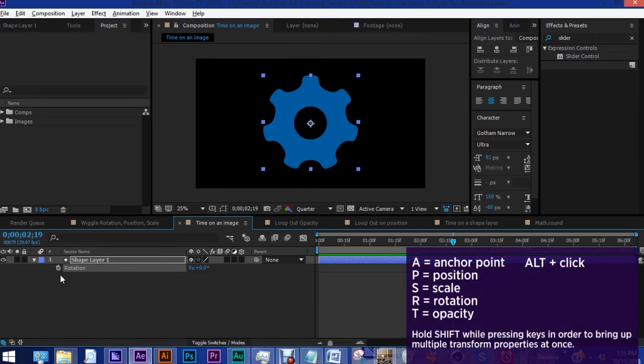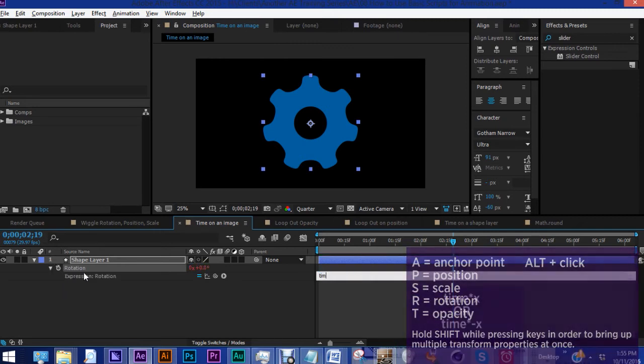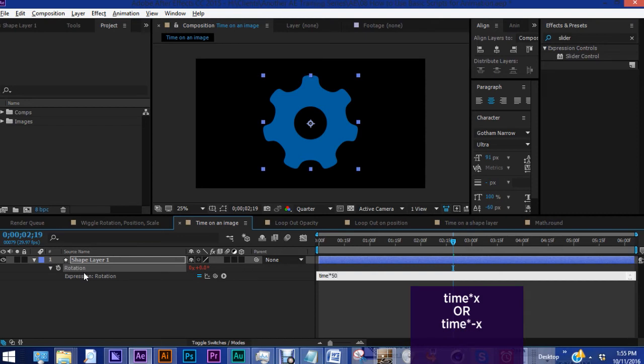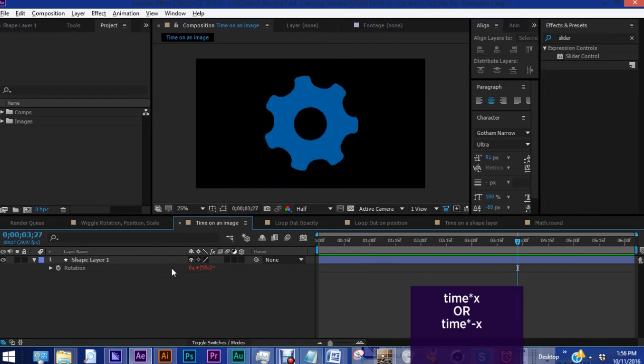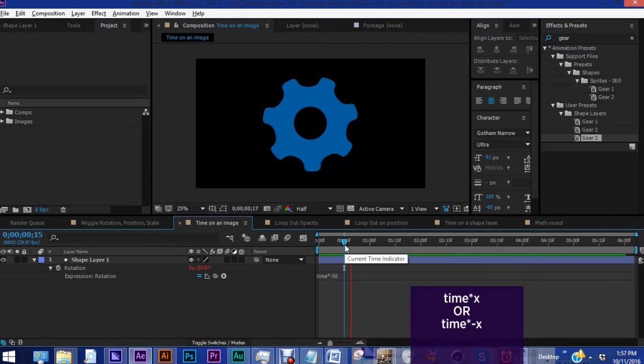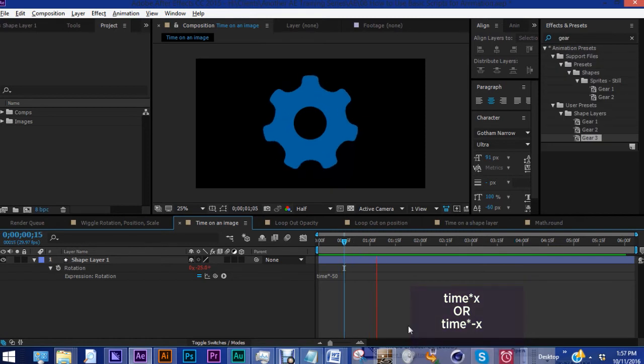Holding down alt, click on the stopwatch next to rotation, and you want to type in time, and then the multiplication sign or asterisk, and then your number. So say let's put in 50, and there we can see it moving. So now, say you wanted it to go in the opposite direction, just put a minus in front of the 50, and it will turn in the opposite direction.